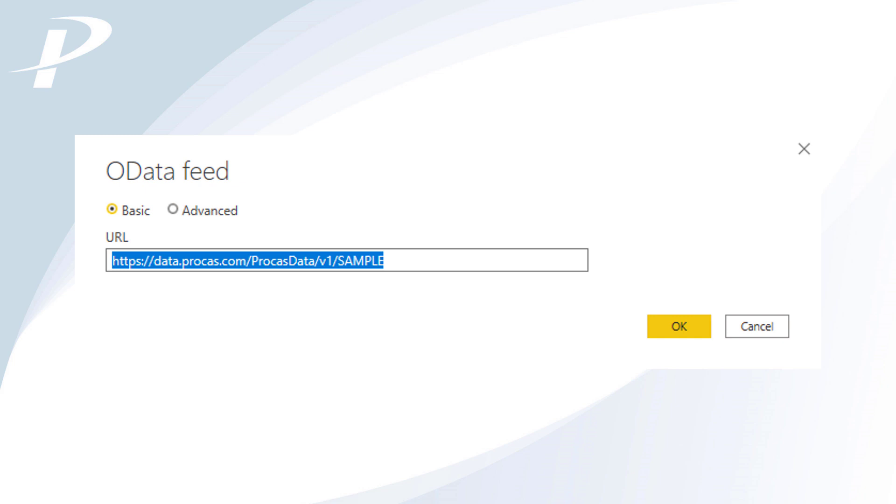A ProCast client code is given to each ProCast client and can be up to six characters long. If you do not know your ProCast client code, please call or email the ProCast tech support team, who can provide the code to you.